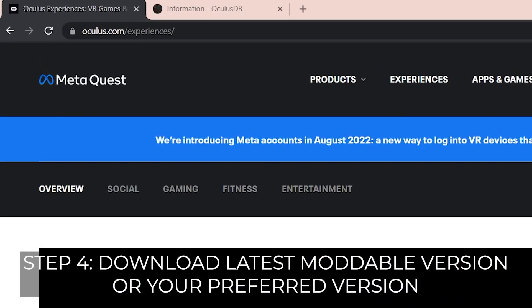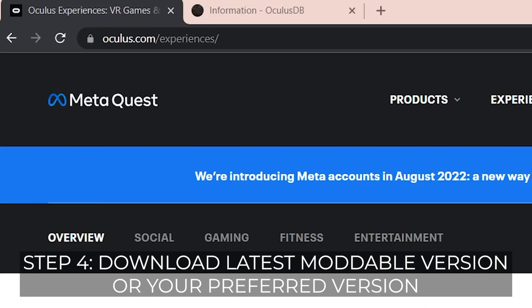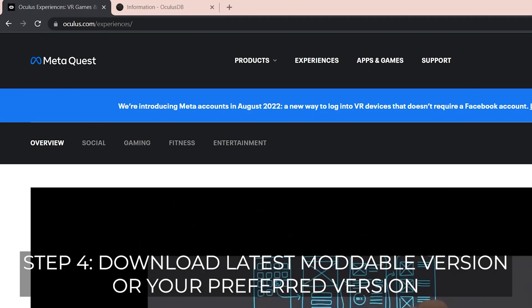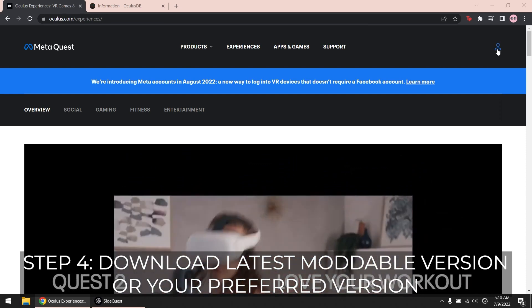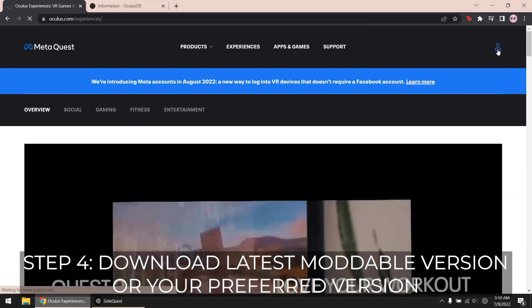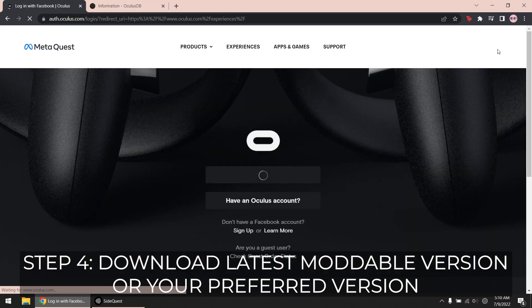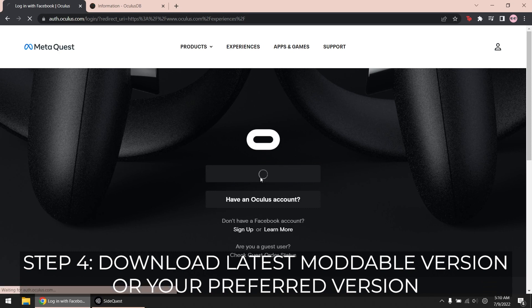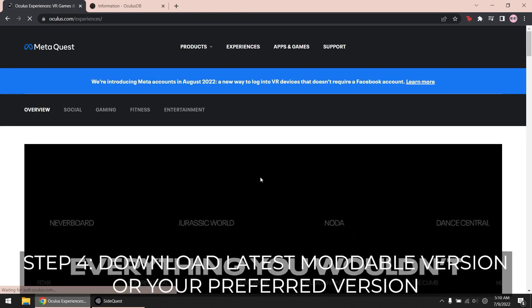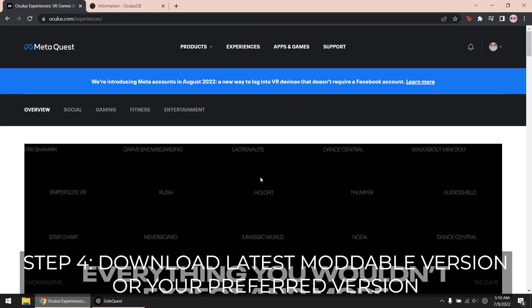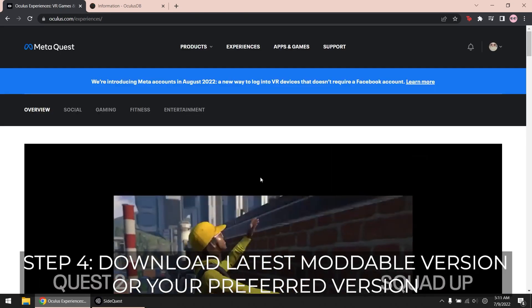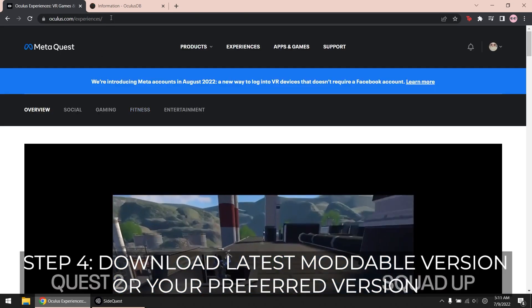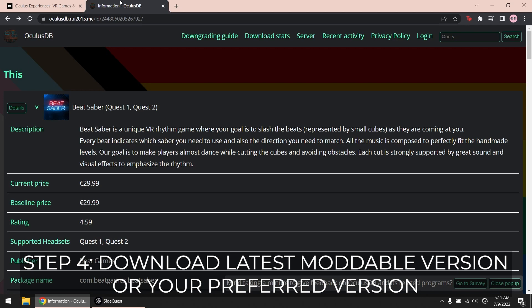Go to oculus.com slash experiences and log into your Facebook account that owns Beat Saber. In another tab, open the link provided in the description.